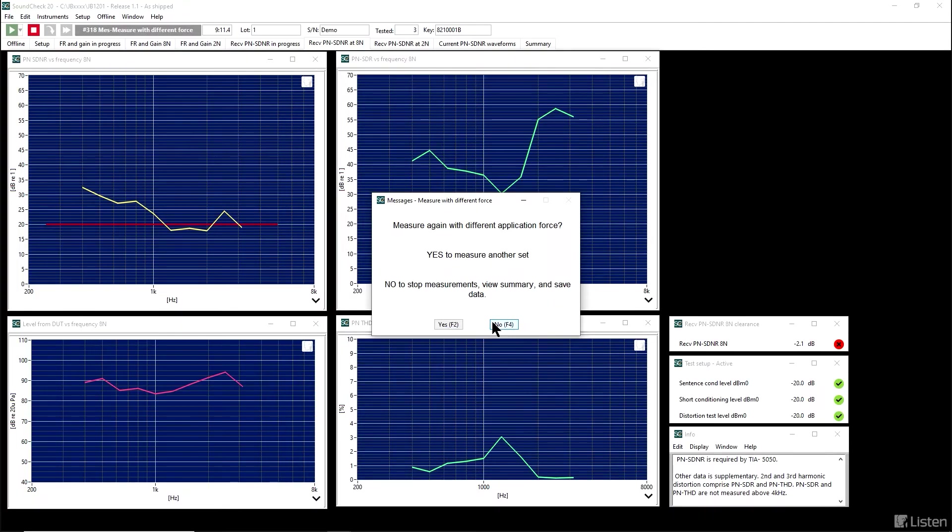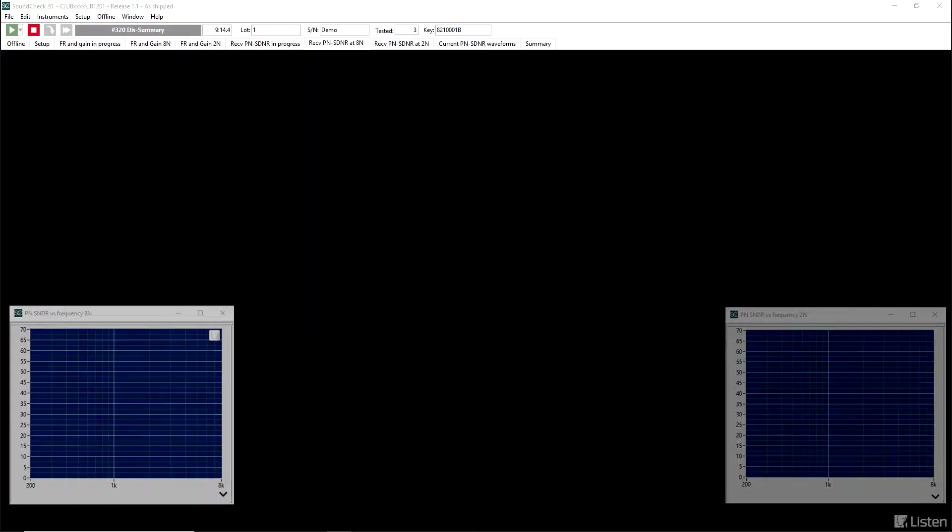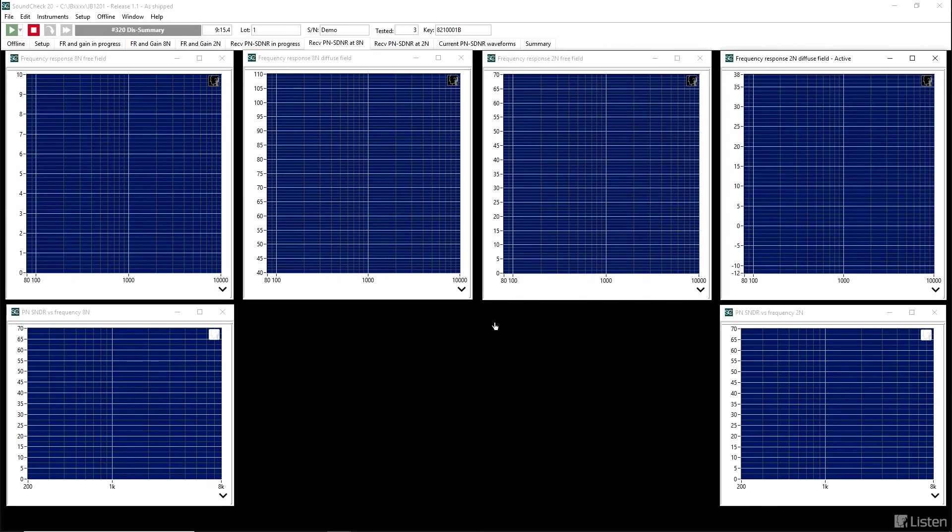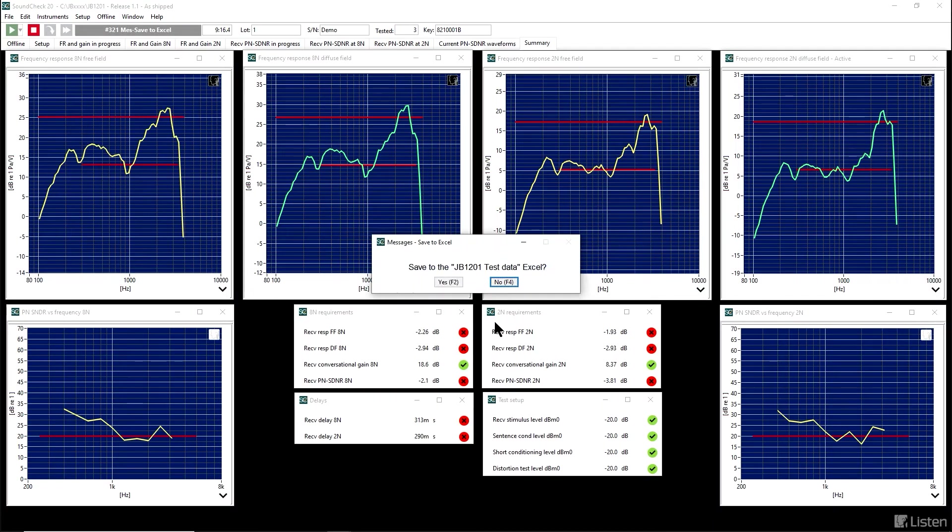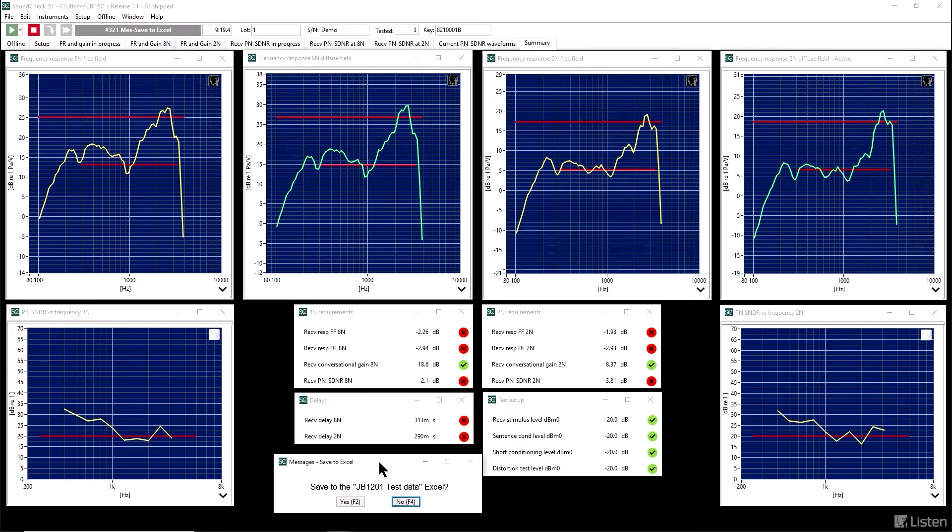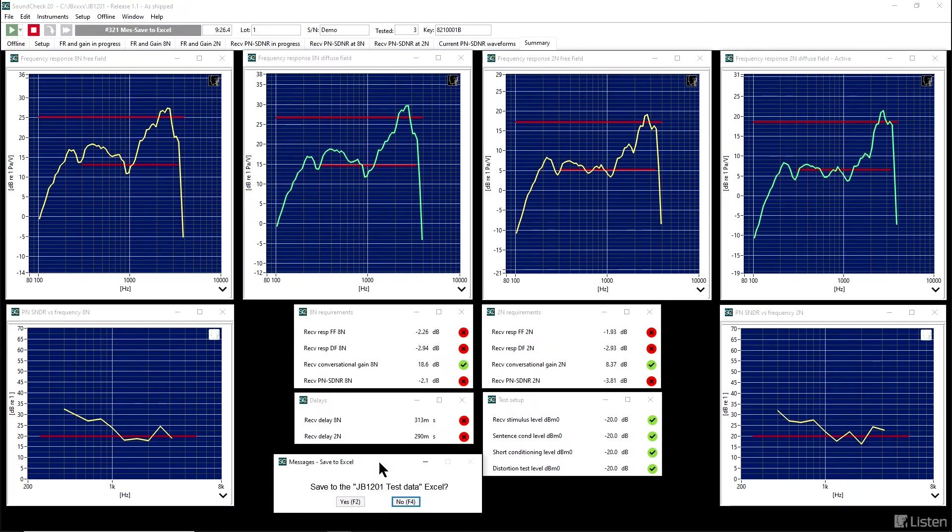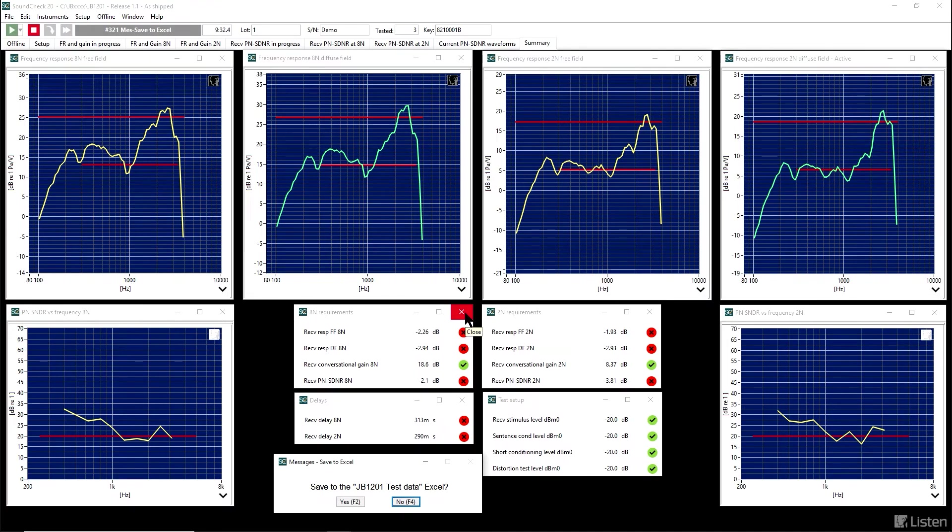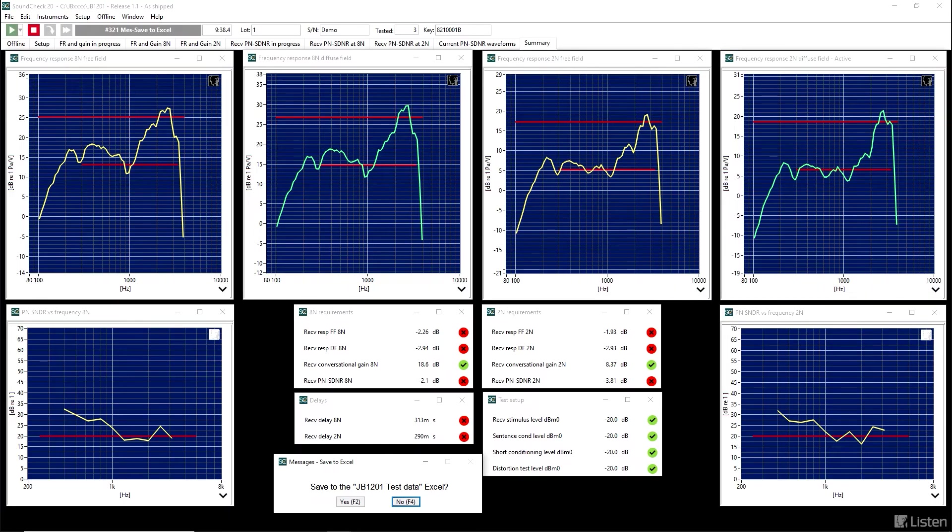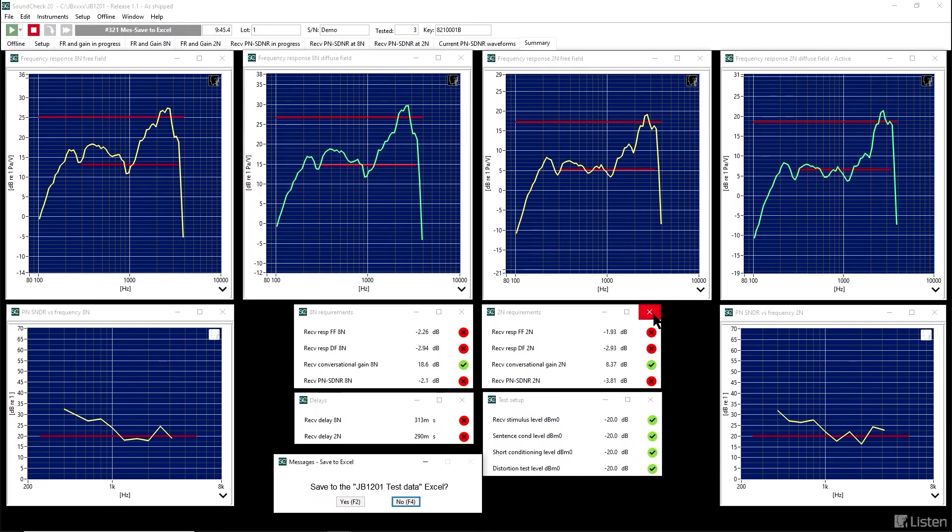So, we have the measurements done at both application forces. Now we can look at the summary. Before we decide how to save the data, just look at the screen. The left side is all of the information for 8 newtons. The right side is the information for 2 newtons. On the left side, we can see that the conversational gain is passed, but not the signal to distortion and noise, and not frequency response. Similarly, on the right, the conversational gain is fine for 2 newtons, but the frequency response and distortion are not.